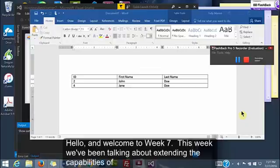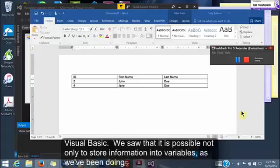Hello and welcome to week 7. This week we've been talking about extending the capabilities of Visual Basic.